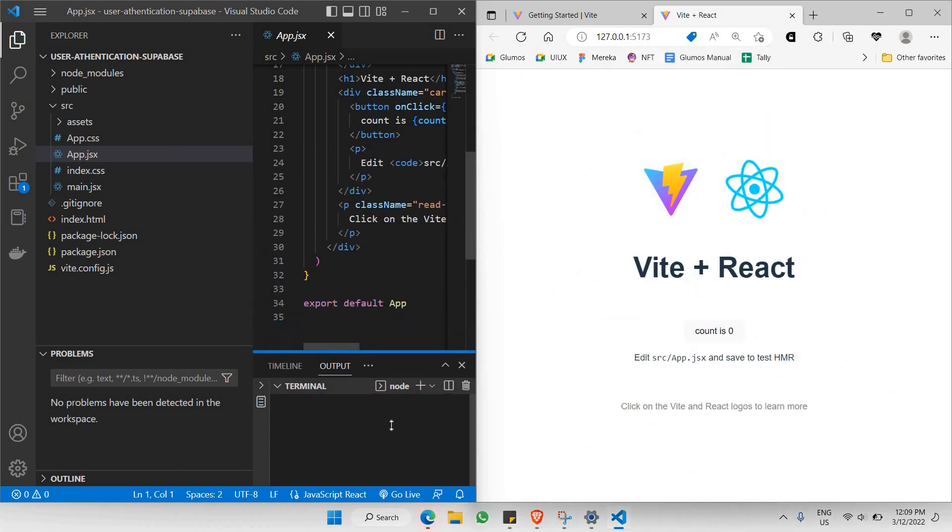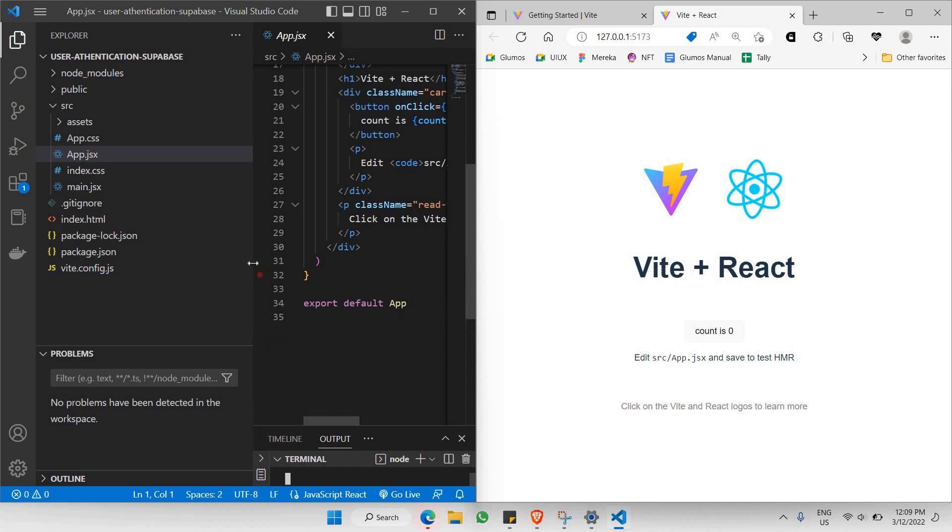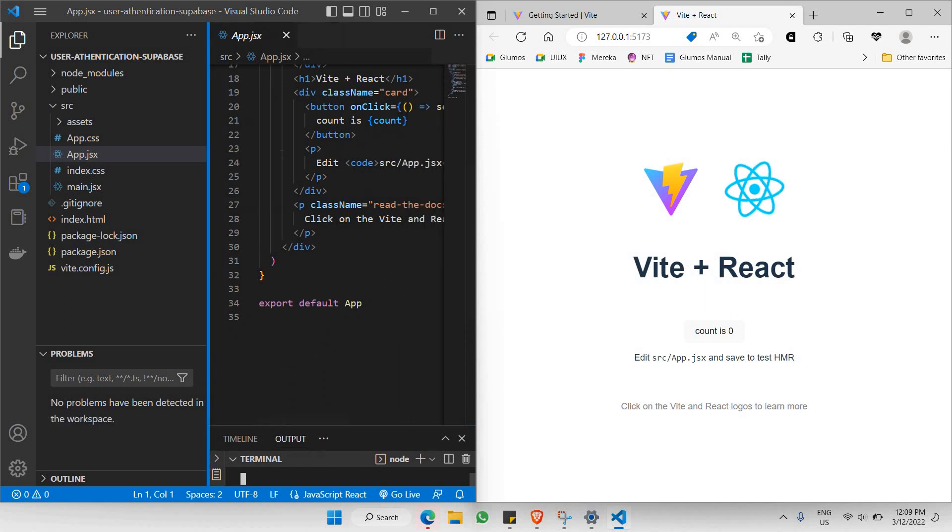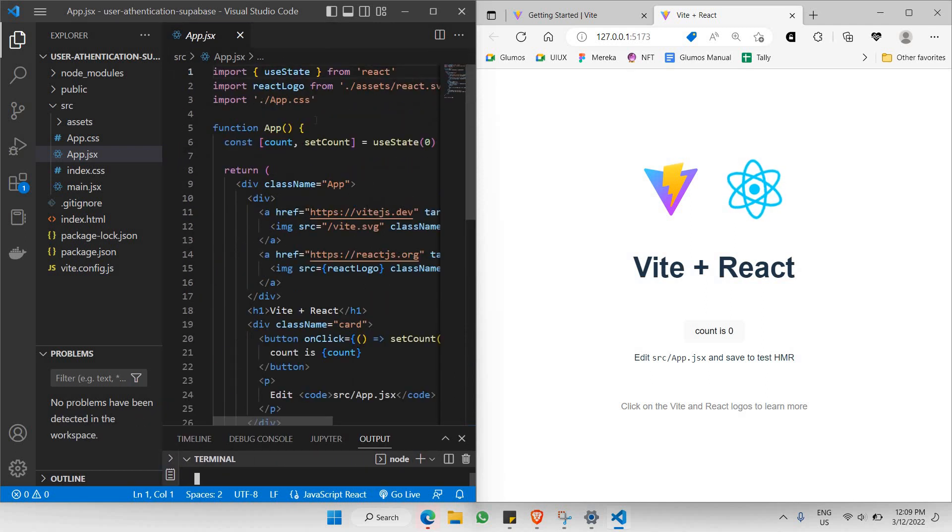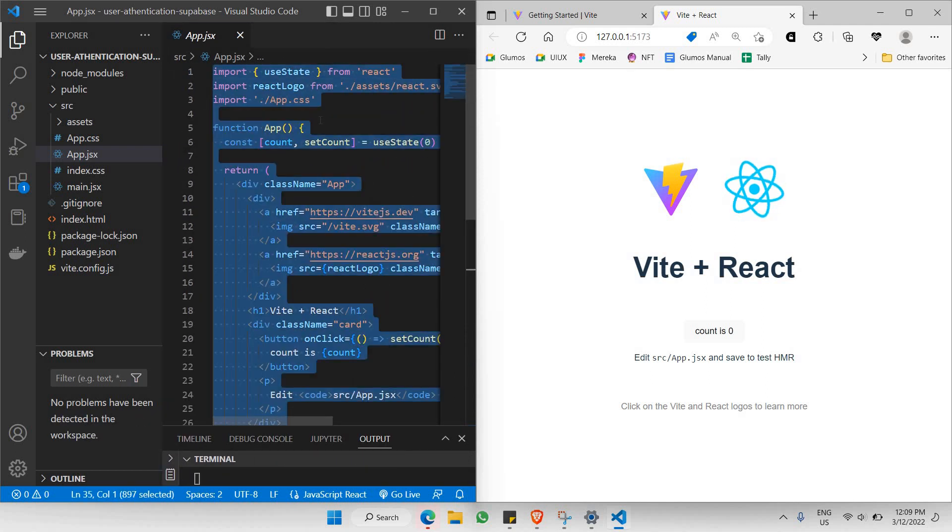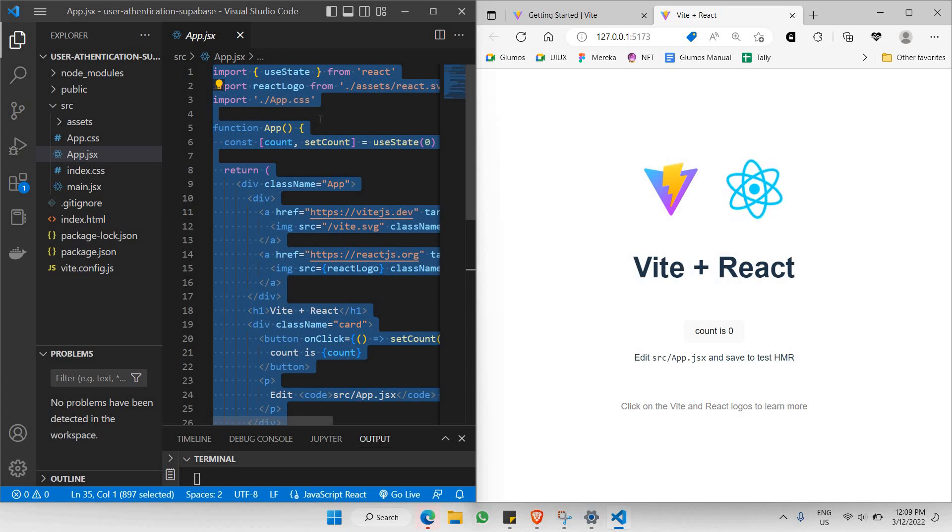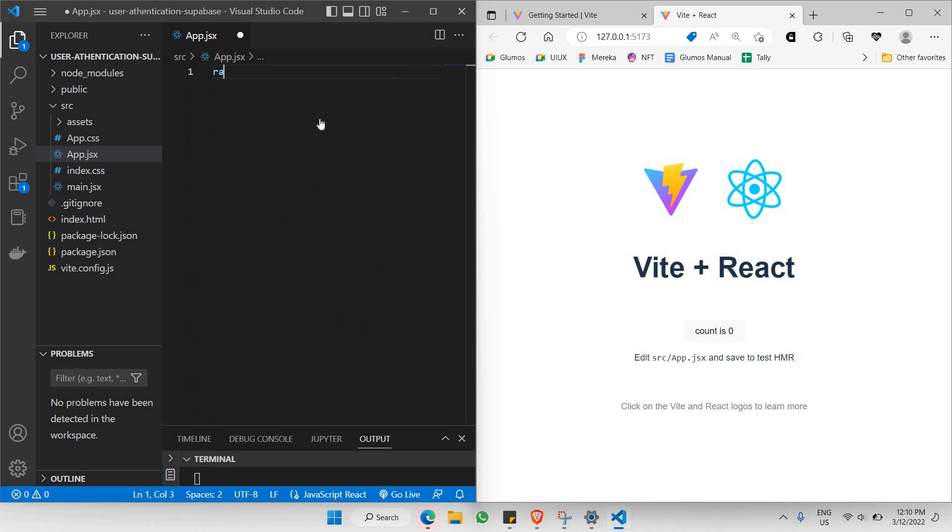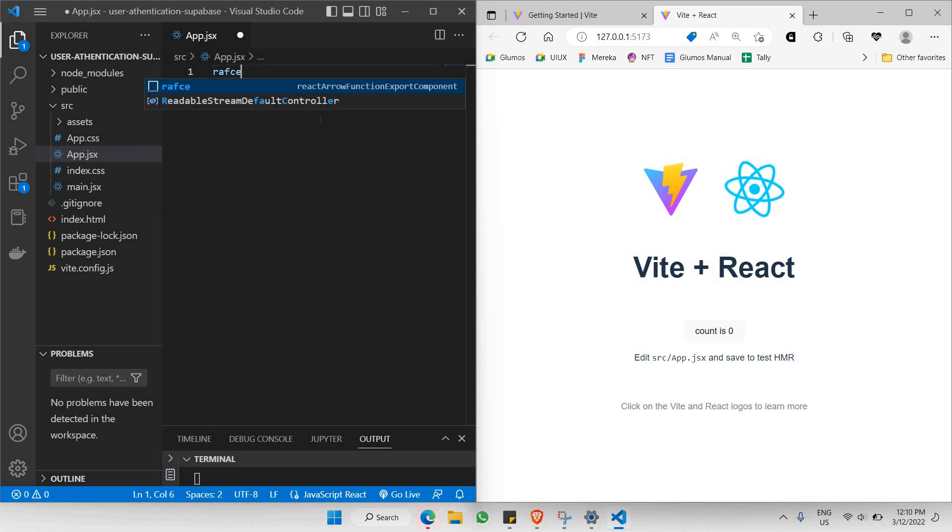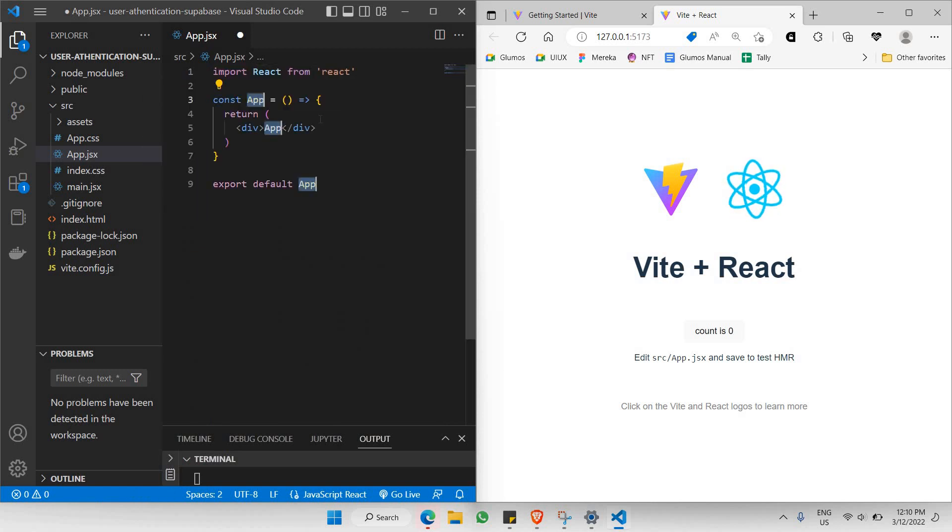What we can also do before we end this video is make this app.jsx to remove all this boilerplate code. In this case we're just going to be placing a blank React functional component using rafce command and click enter.